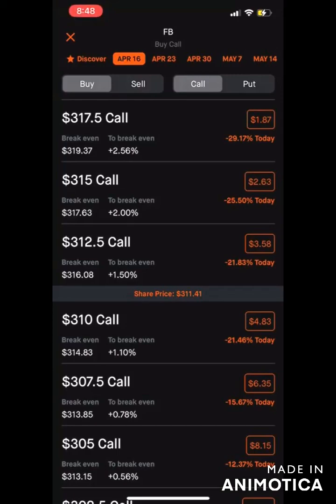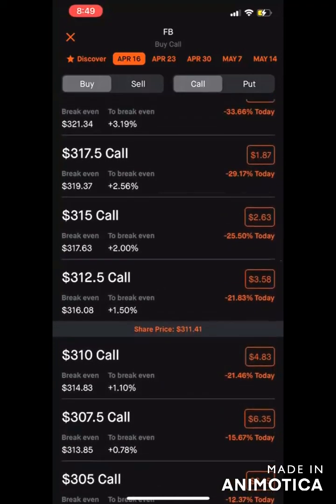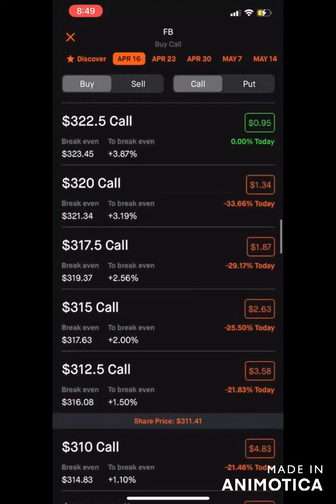If you look down here where it says share price — anything below the share price is considered in the money because the stock already passed that. Right now the share price is at $311.41, so the 310 call option is already in the money. Anything above that, like the $312.50 call, is above 311 — so that's considered out of the money. If there was a contract at 311, that would be at the money. On the far left side of the screen, these prices are the strike price. So if the stock is at 311 and I choose a 320 strike price, that means I'm betting the stock is going to get to or above 320 by April 16th.